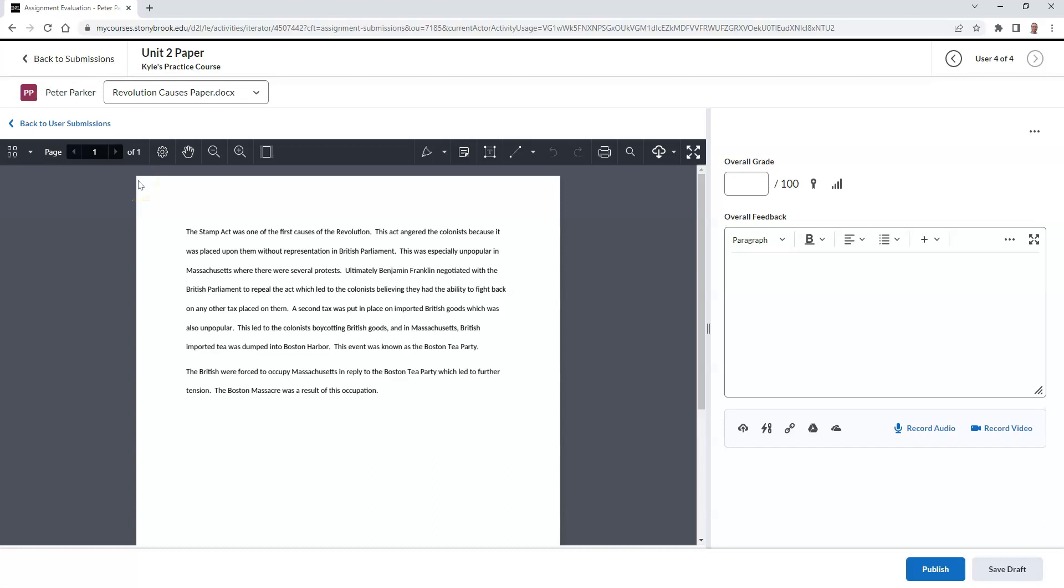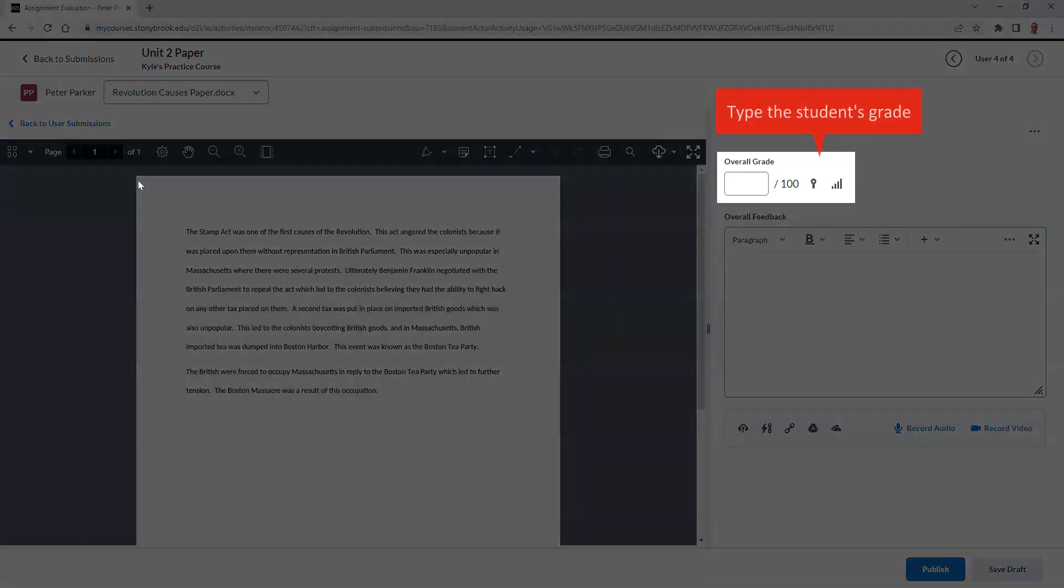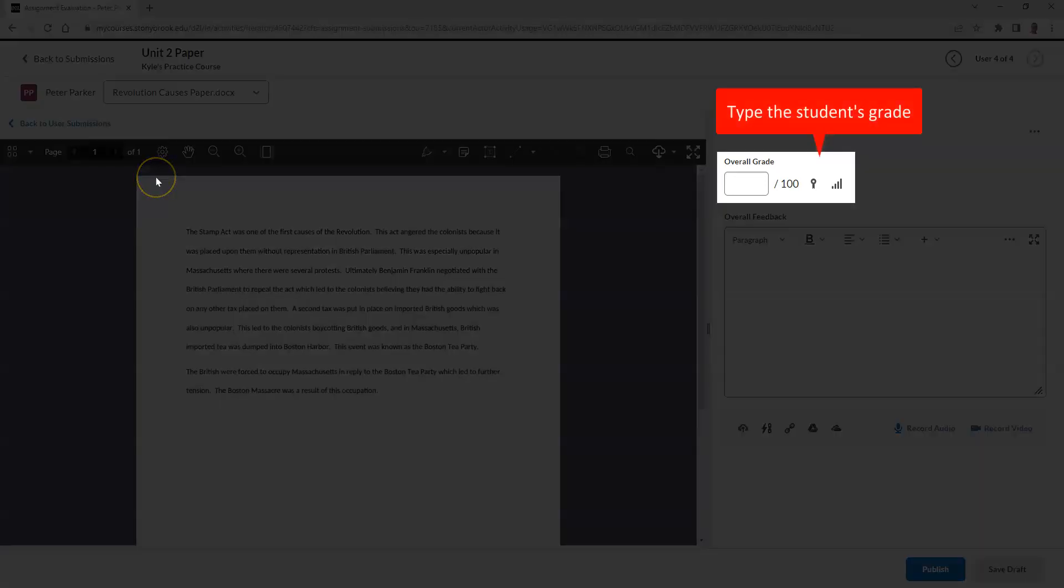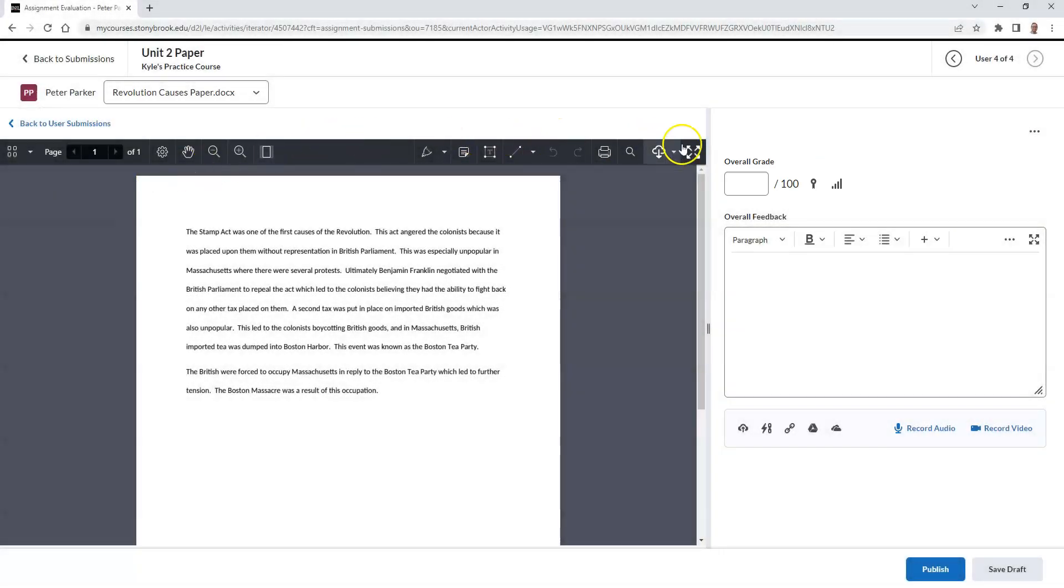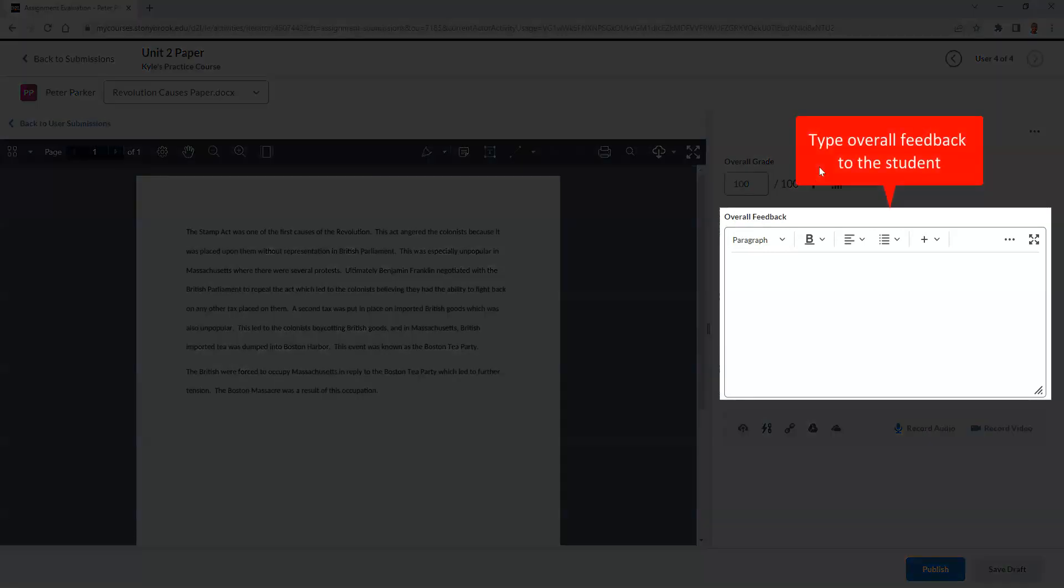Then we can begin typing out an overall grade. Below the grade section, we can type out overall feedback to our student.